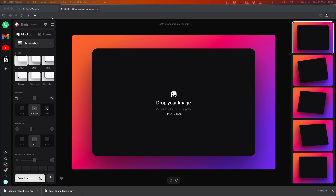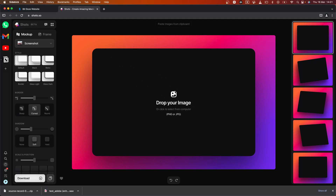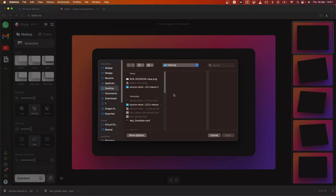So this is shots.so, it's free, it's currently in beta. This is the interface — on the left side you have the options and on the right side you have some other options that you can choose from. This is the default image; if you click here you can add your screenshots.